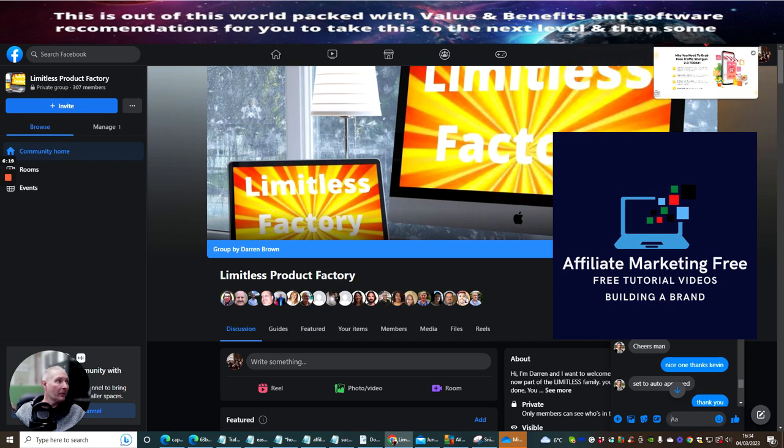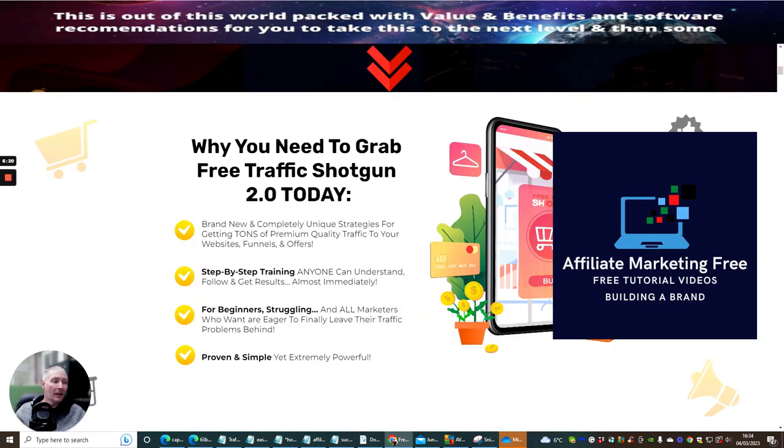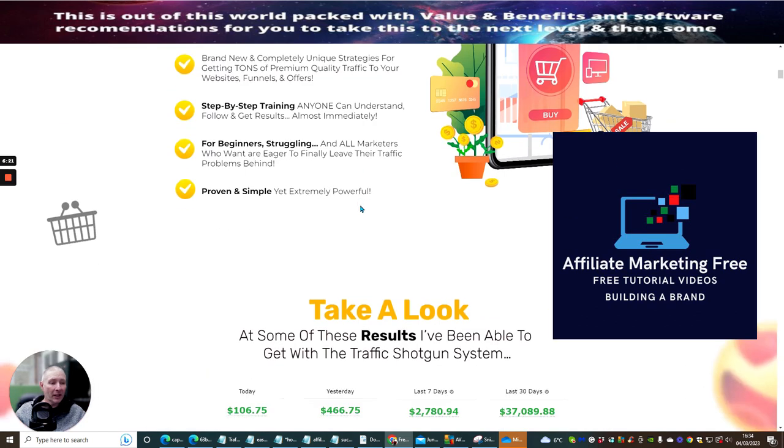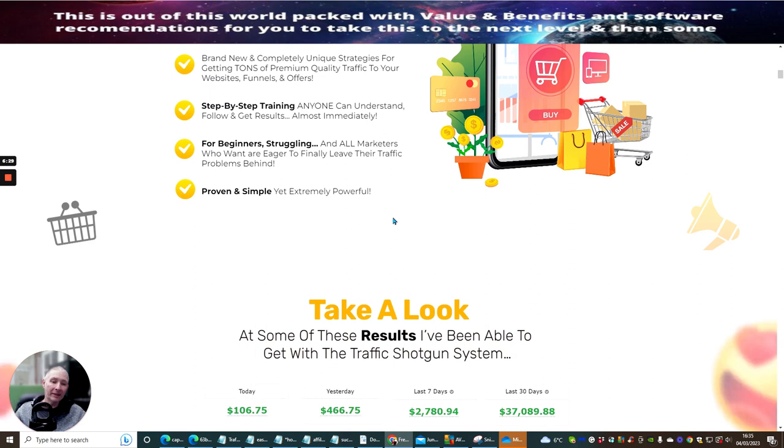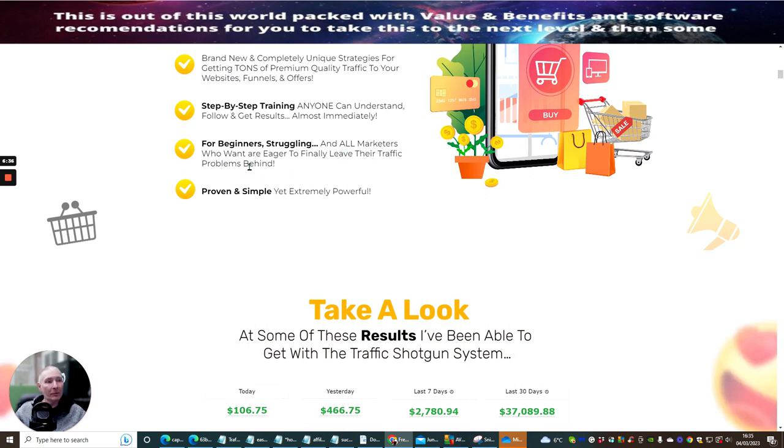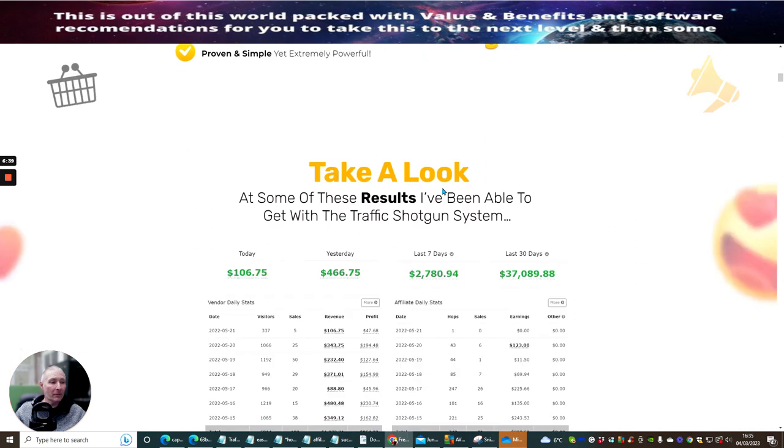That's the very reason why I decided to actually build this and promote this. Kevin's products are really good. You're going to have lots and lots of value here and these are almost like foundation based products that you need to succeed for beginners and all marketers who want to finally leave their traffic problems behind. Proven and simple yet extremely powerful.